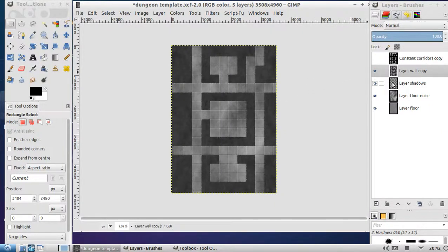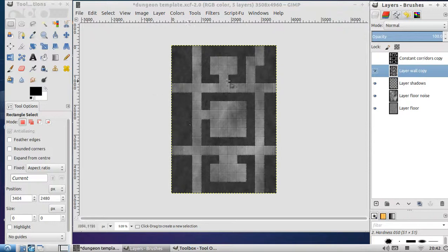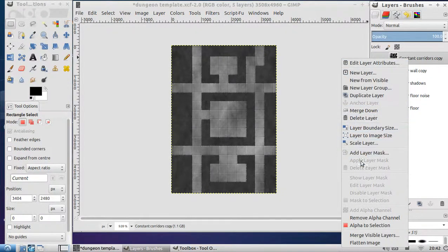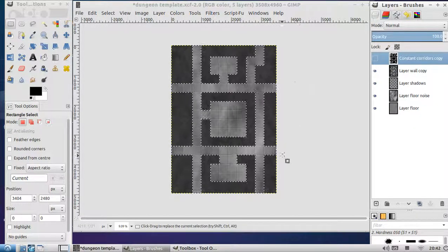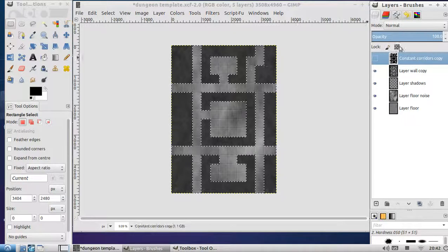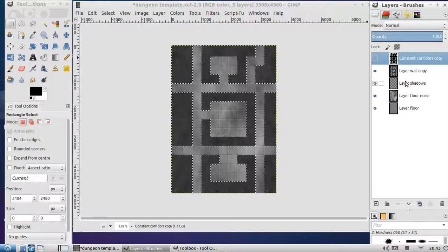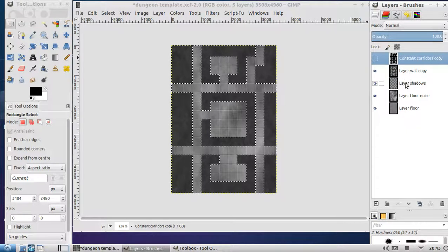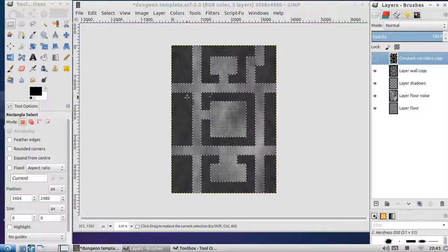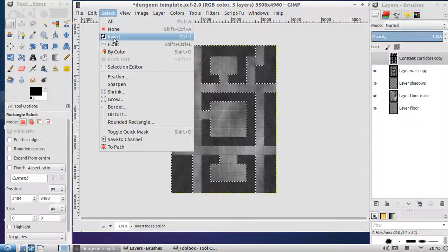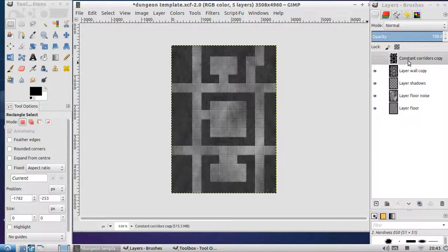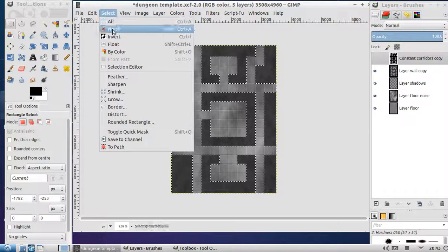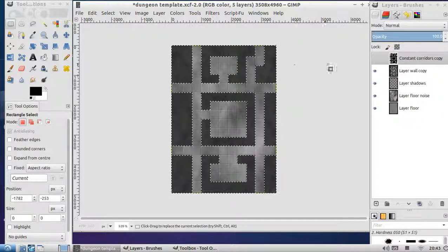The final thing we need to do is basically create some shadows. If for whatever reason you made a mistake and you need to get the outline of the path, all we do is right click on this constant corridor copy and go alpha to selection. We want to create some shadows. We've selected the corridors, let's invert that. So by inverting we select everything that's not. Let's go alpha selection, select, invert. Now we've selected everything that's not the path.